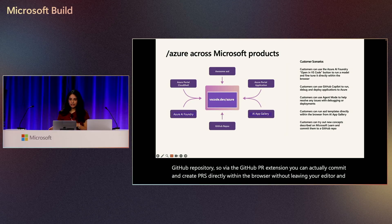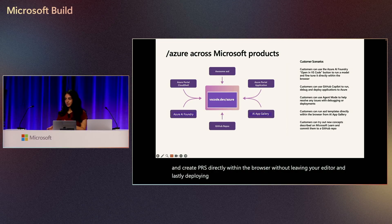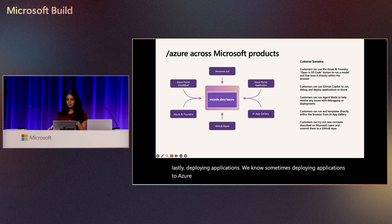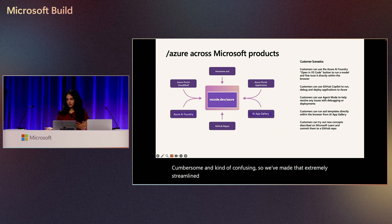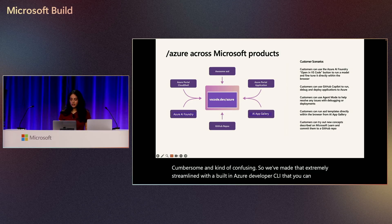And lastly, deploying applications. We know sometimes deploying applications to Azure can be extremely cumbersome and confusing. So we've made that extremely streamlined with a built-in Azure Developer CLI that you can use ready to go.